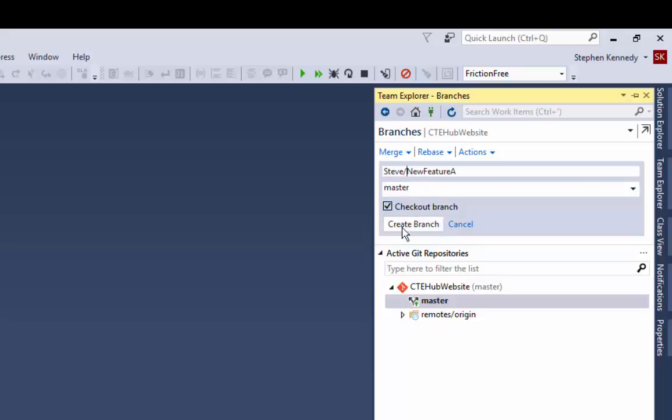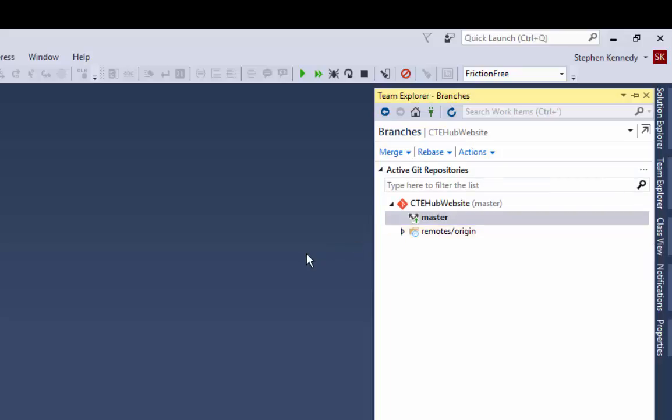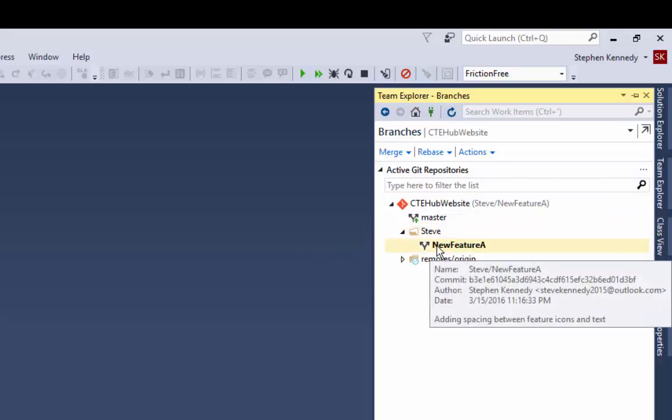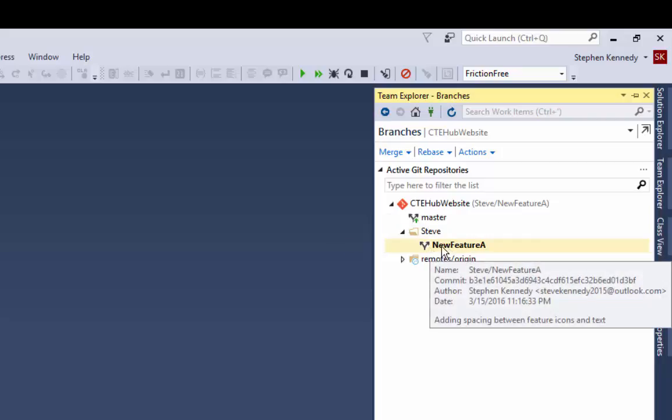So I'm going to create my branch, and notice how I have new feature A. Now this is a copy of master and this is where I'm going to be doing all of my work for one specific task or one specific chunk of work.